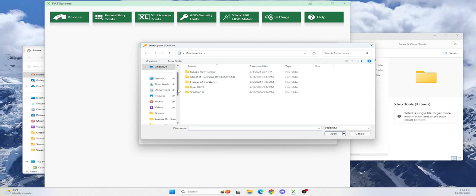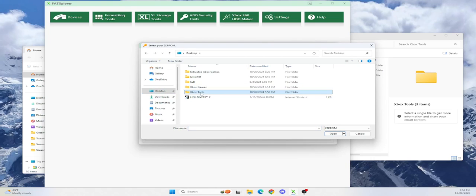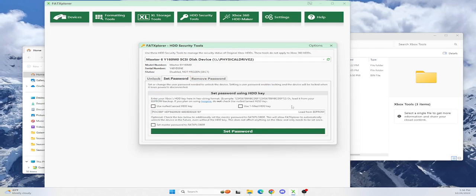So instead of going there, I'd go into my desktop, Xbox tools, my EEPROM. That's the easiest way to do it so I don't have to type this whole long code out. I don't have to use a null card. I also recommend you can set a master password. It really doesn't matter. I set a master password.